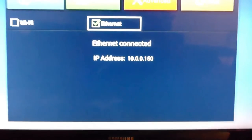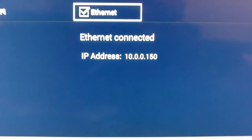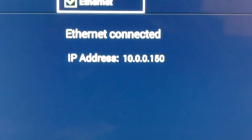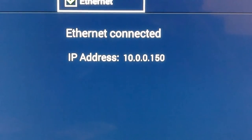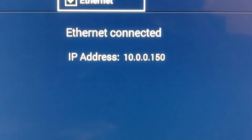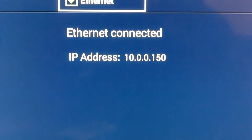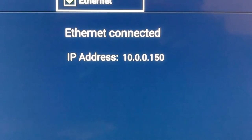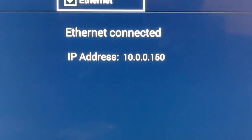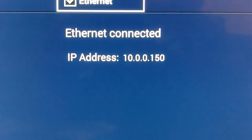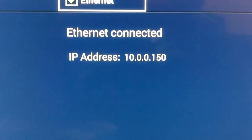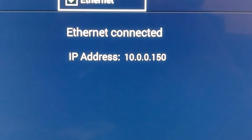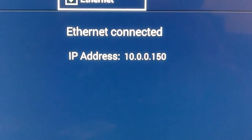Once it says ethernet connected or Wi-Fi connected, same thing with your remote, press the home button or the arrow return button and go to the main page.